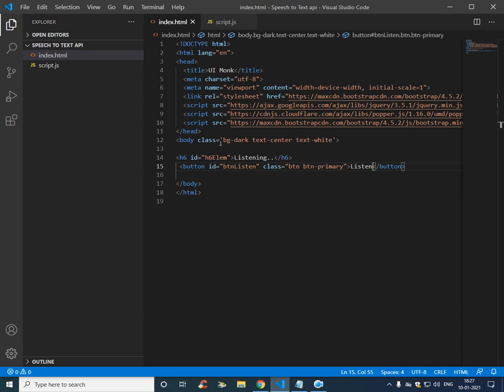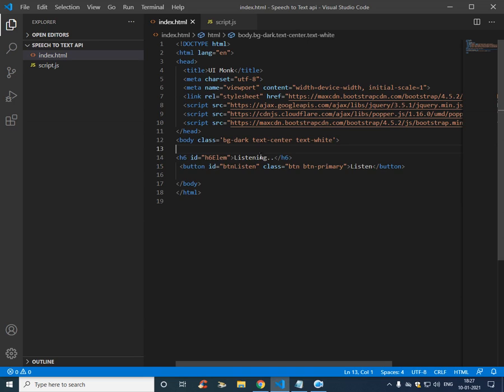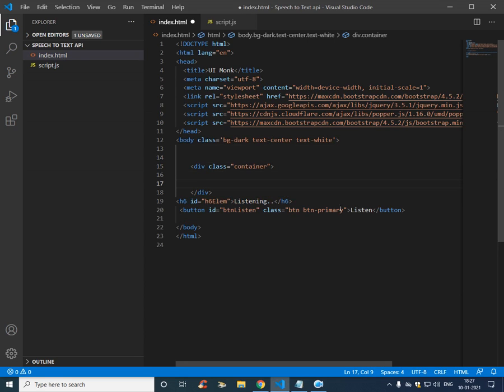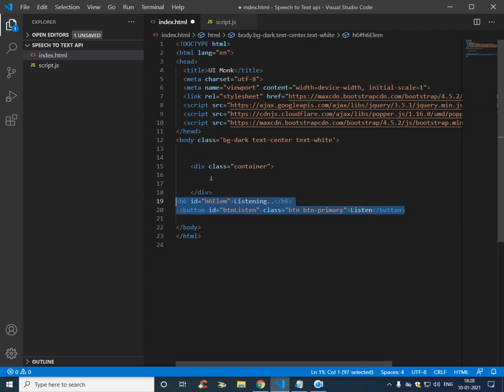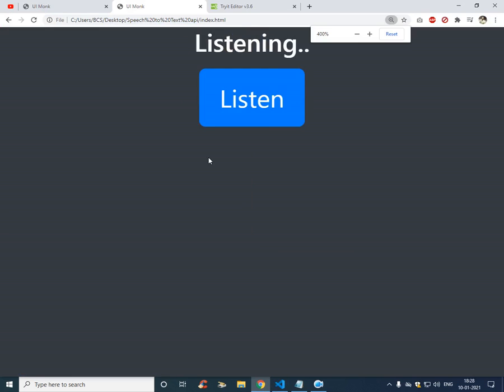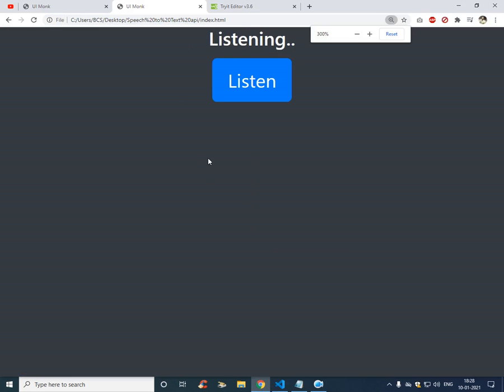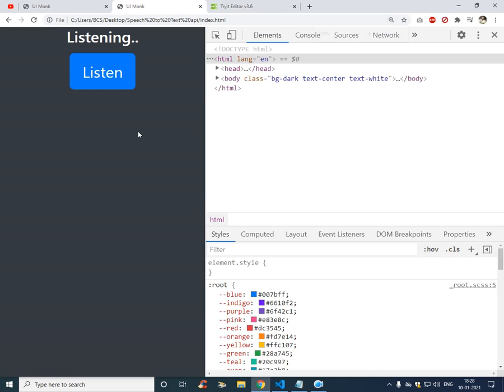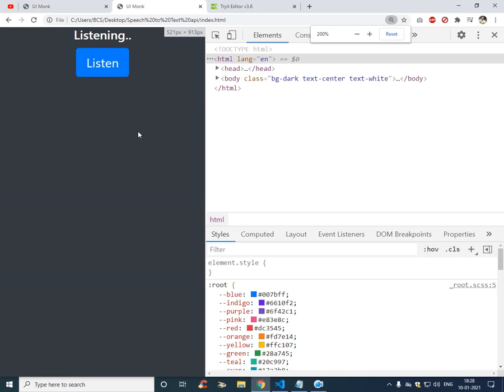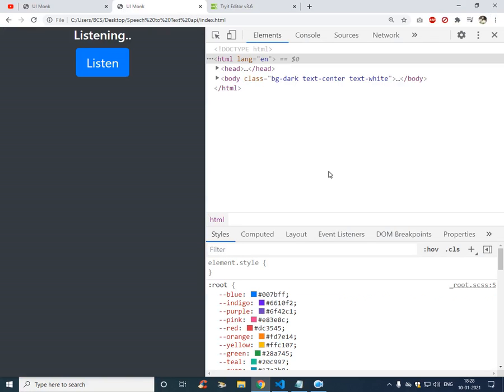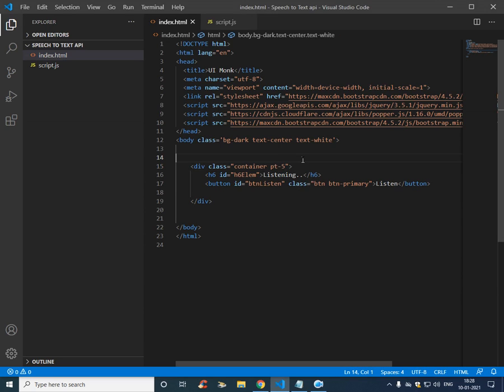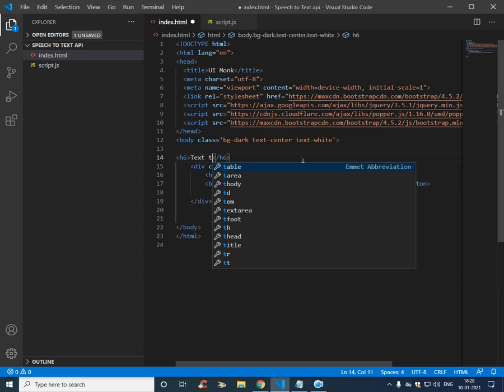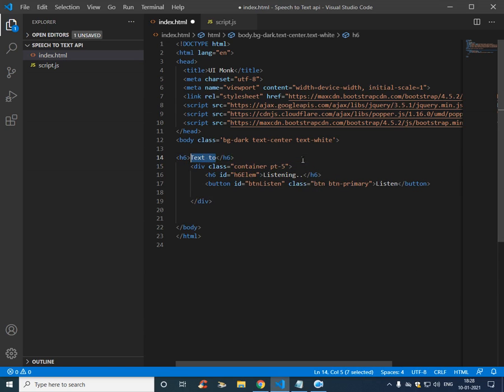So if you look, this is how it looks. And let's have this inside container. Zoom in a bit so that we can completely see it. Padding top 5, in case if you want, and h6 again, speech to text.